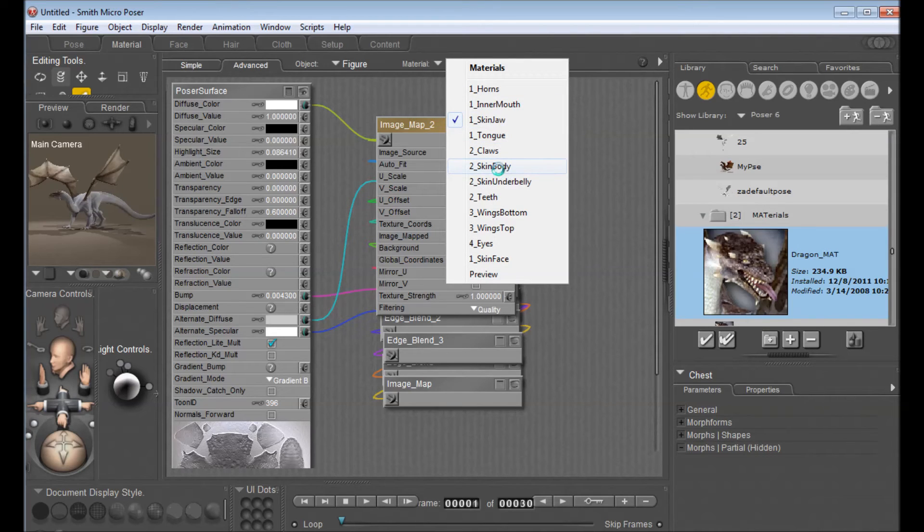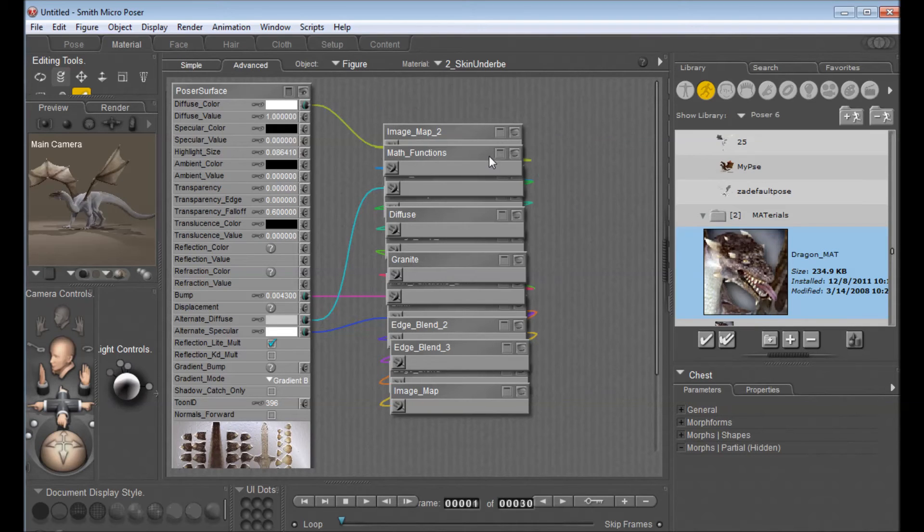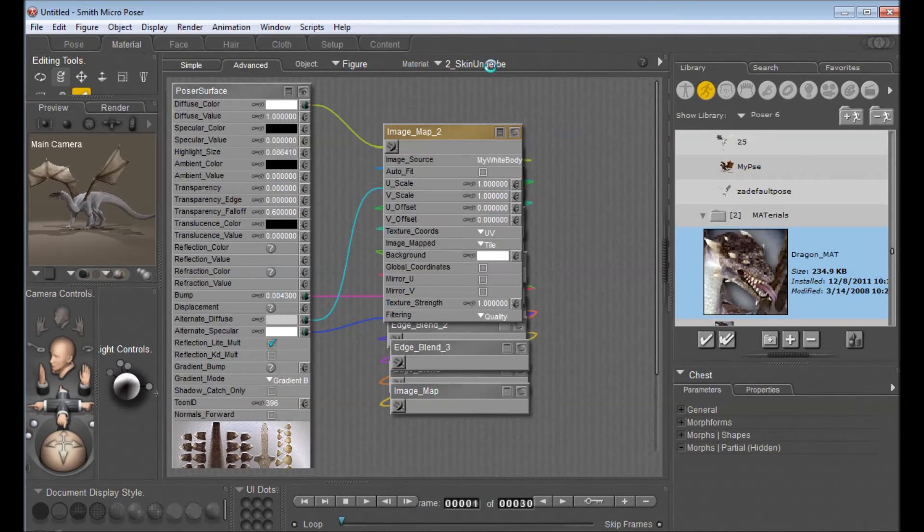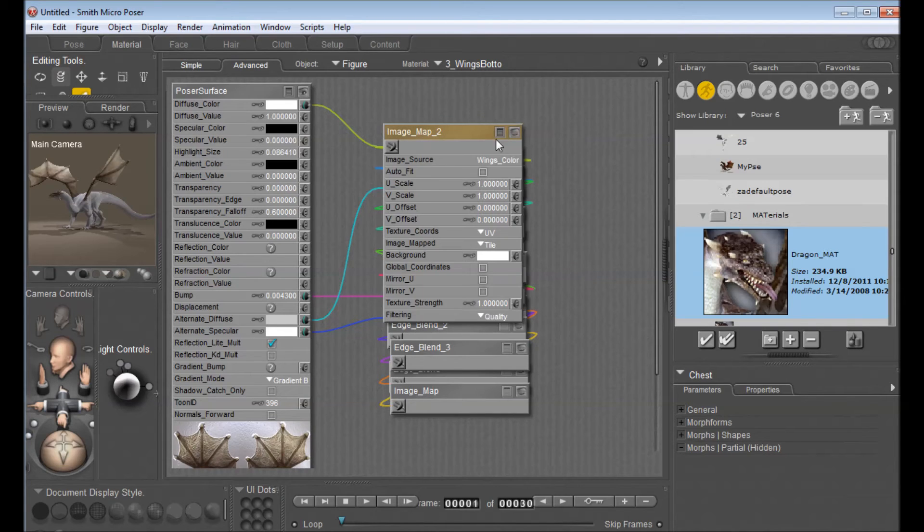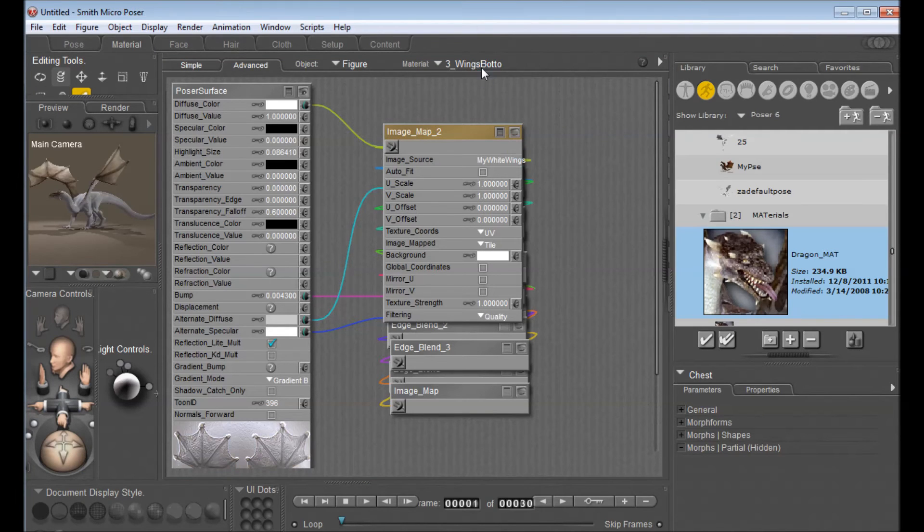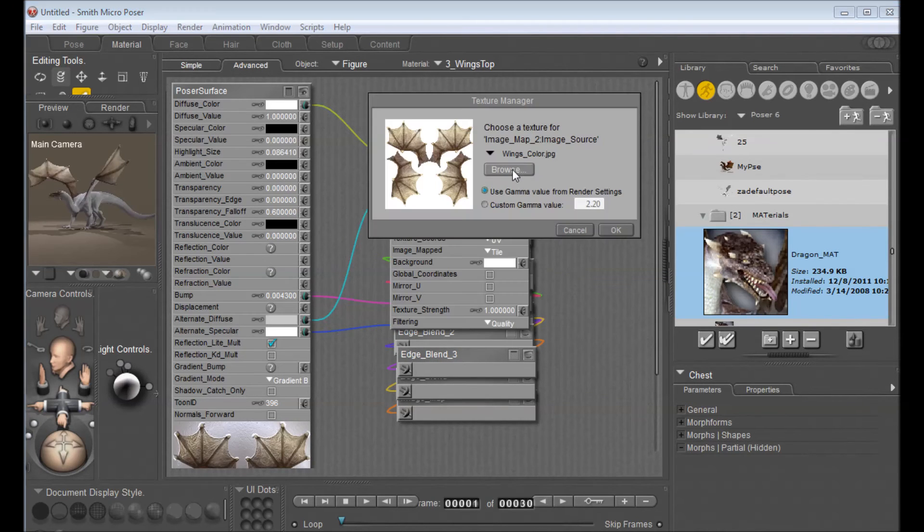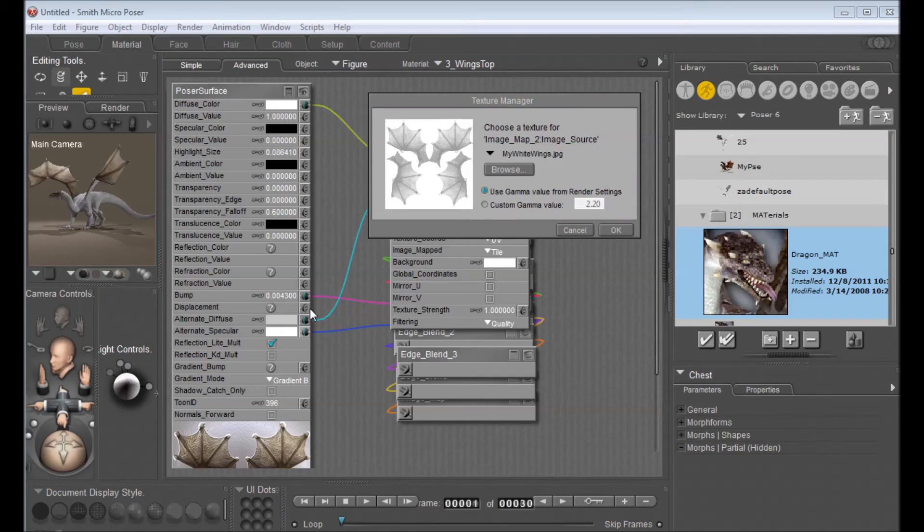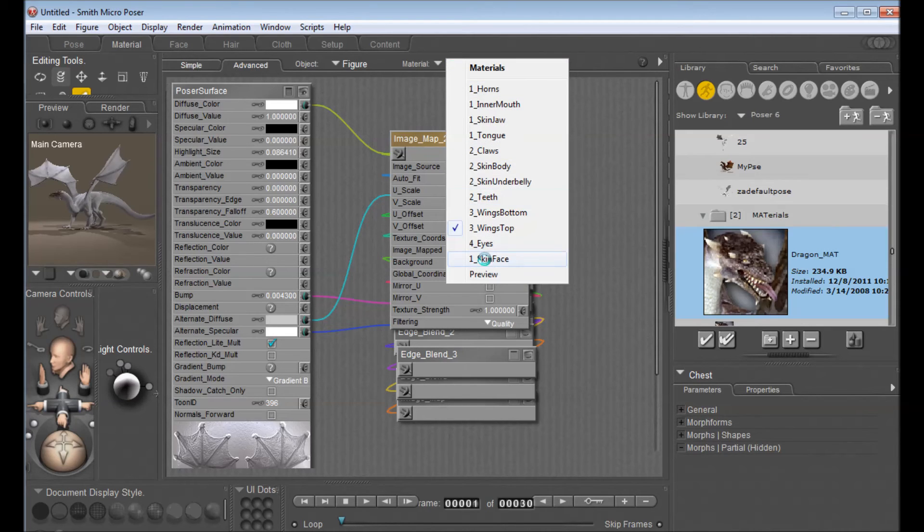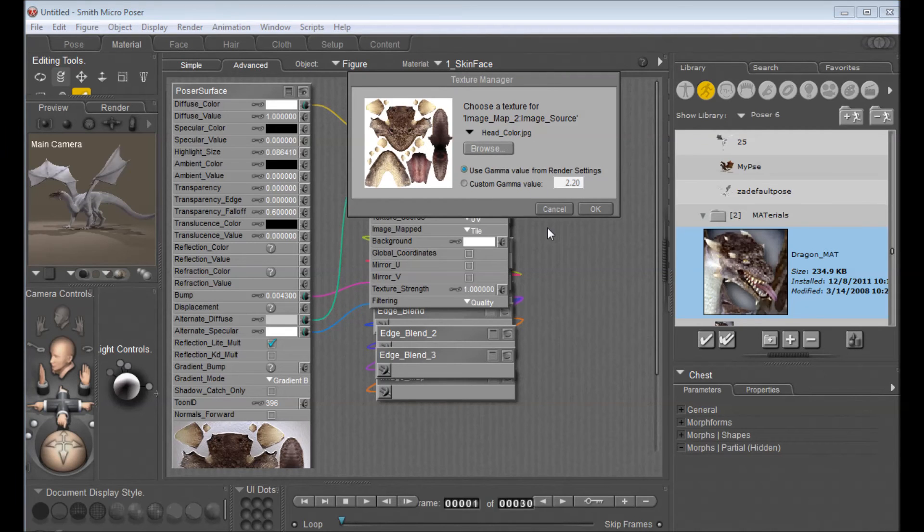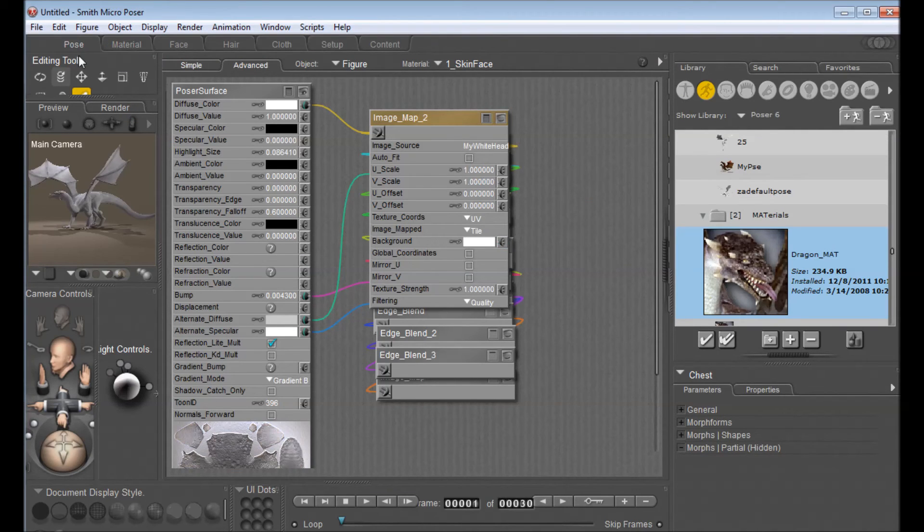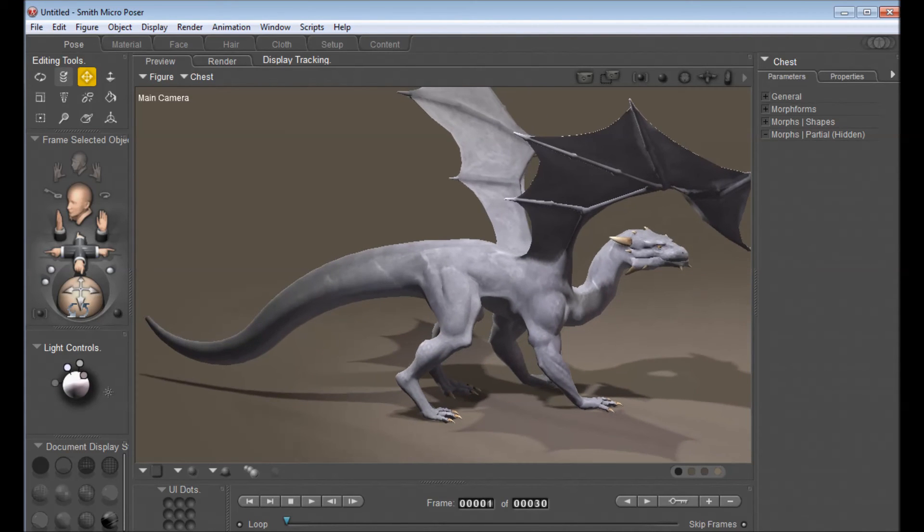Let's see what do we have. We did skin body, underbelly, and let's see the wings top and bottom. Oh, and the skin face as well. So this one has a lot of textures to change. Sometimes if you're using a different model this might be a bit easier. And we have the skin face as well. All right, so now I can go back to the pose control and you see here we've got us a white dragon.